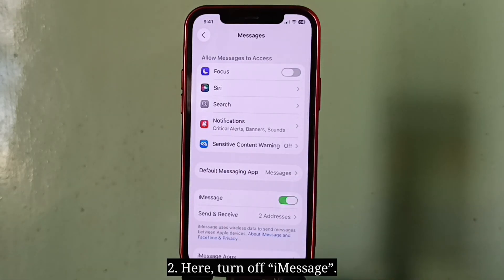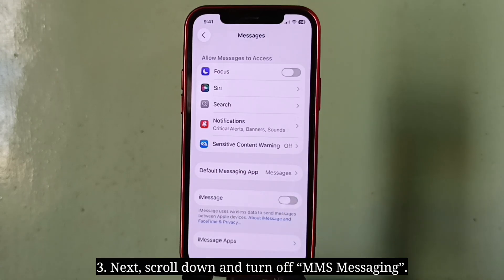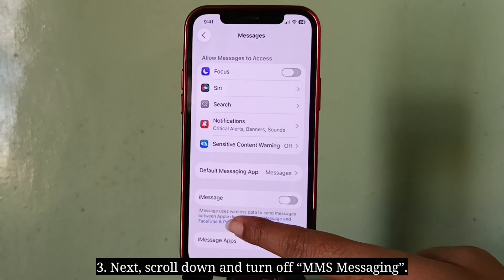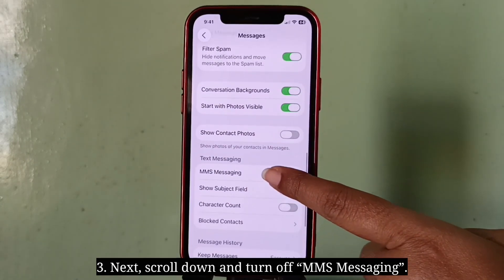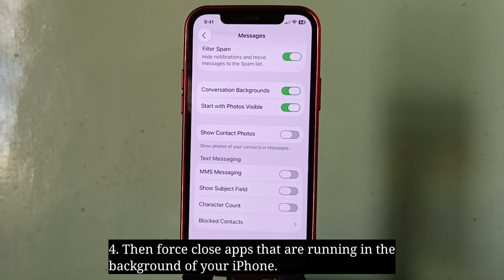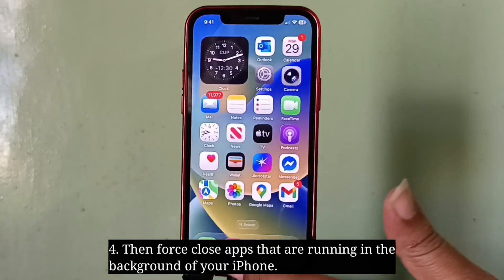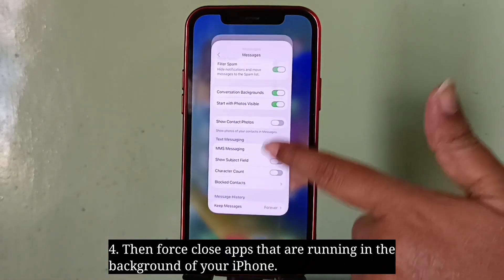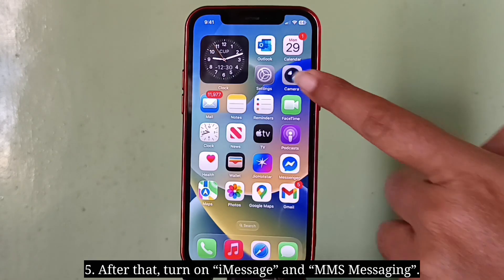Turn off iMessage, then scroll down and turn off MMS messaging. Then force close apps that are running in the background of your iPhone. After that, turn on iMessage and MMS messaging.